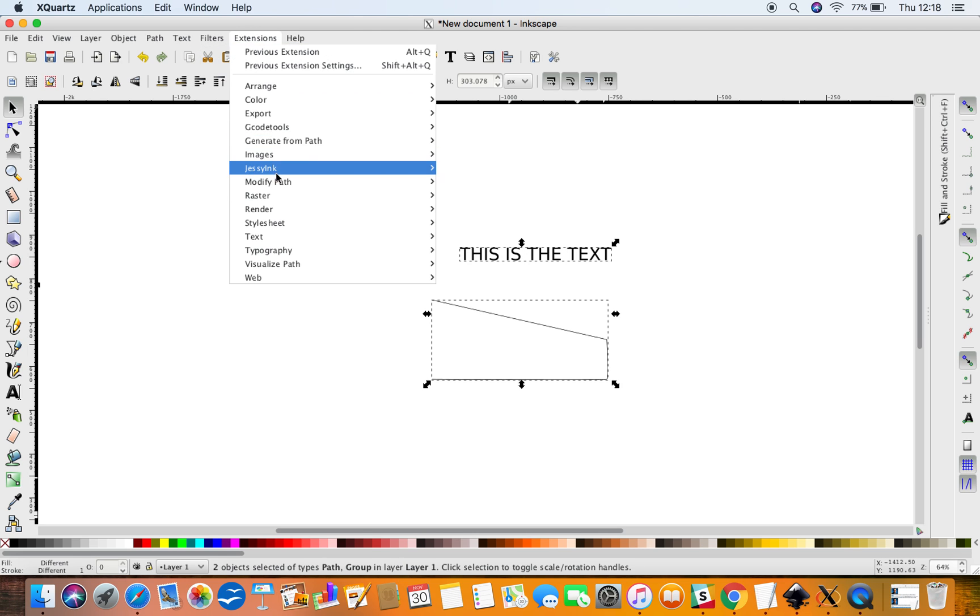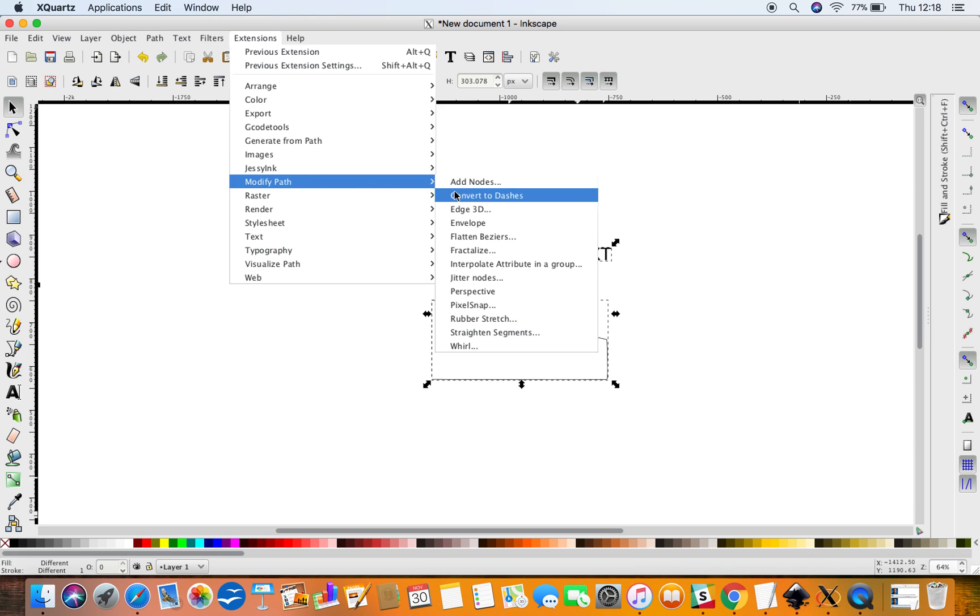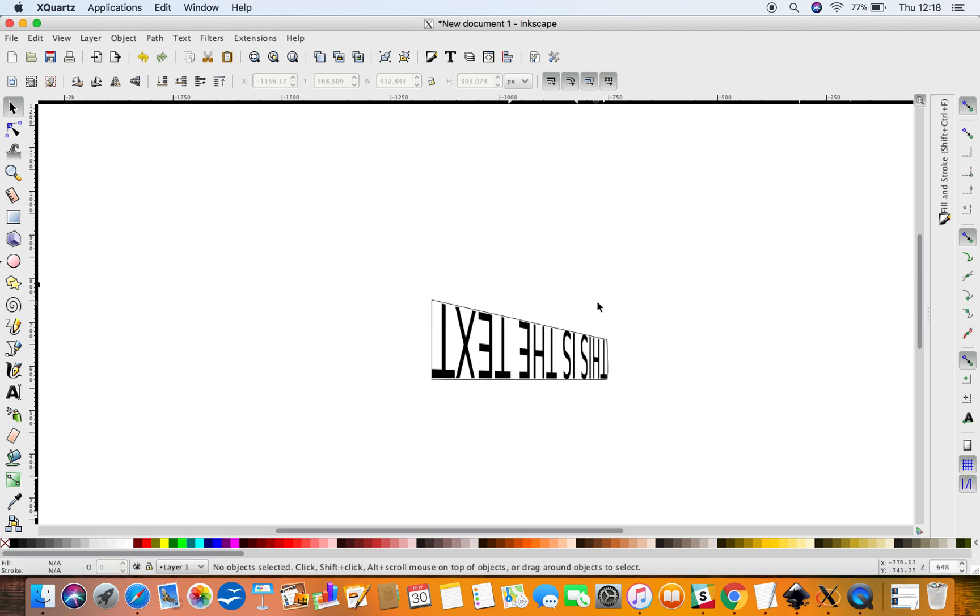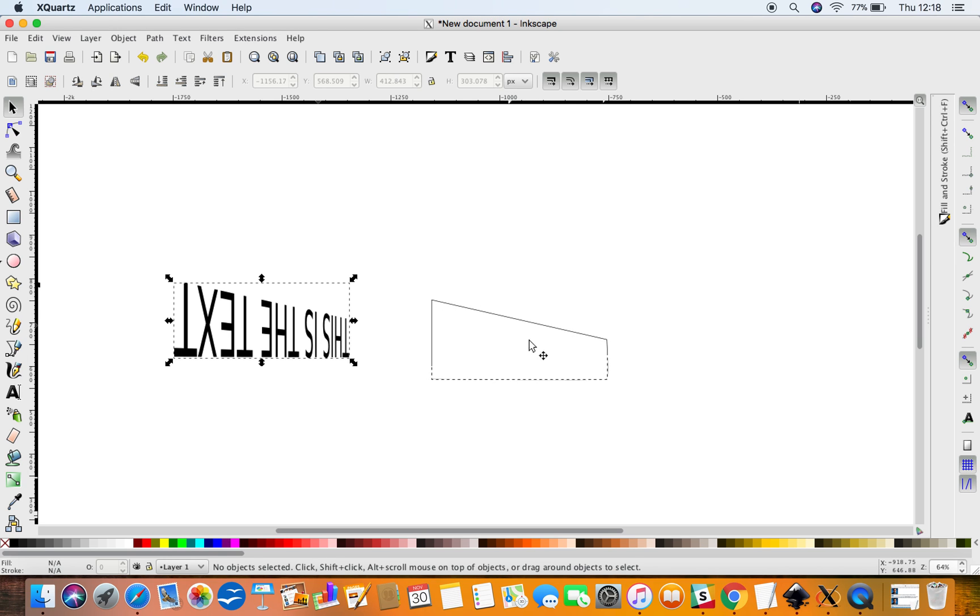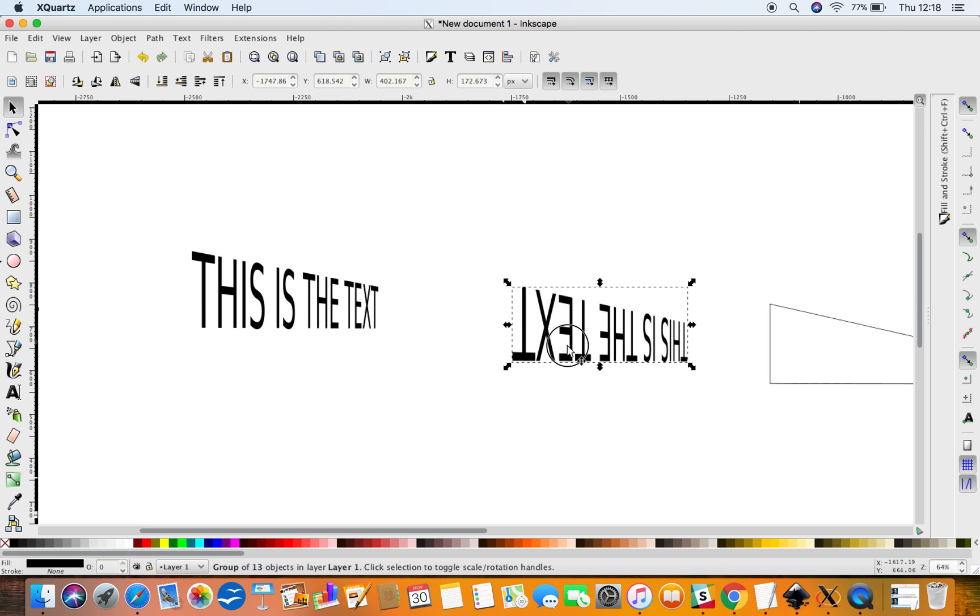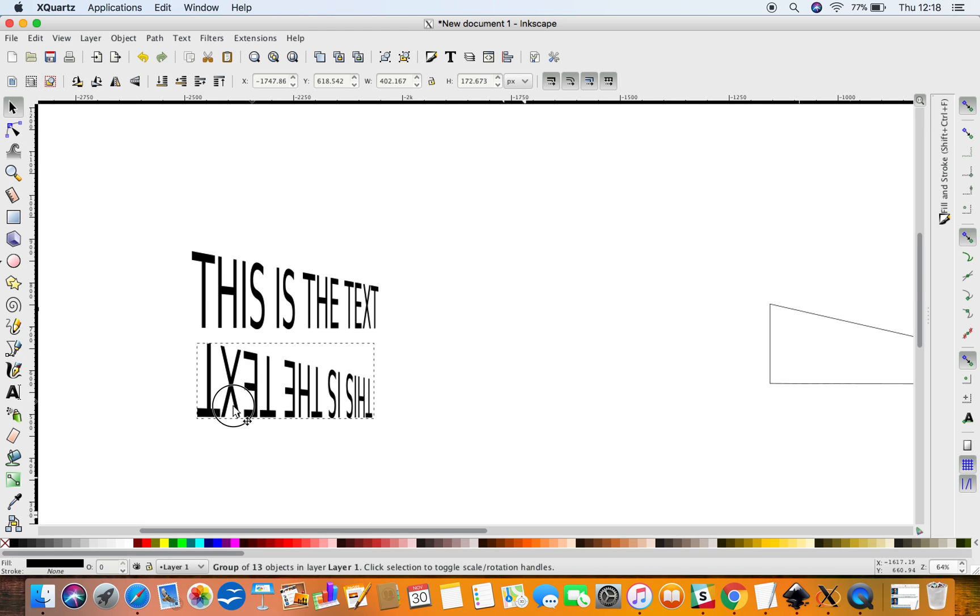Go to Extensions and then go to Modify Path and Perspective. Now it's not exactly the same, is it? It's completely different. In fact, it's upside down going in the opposite direction.